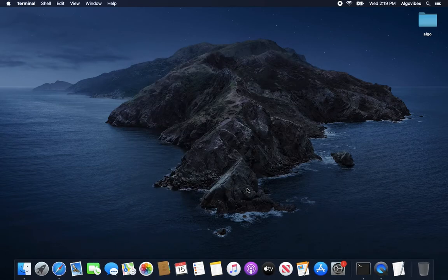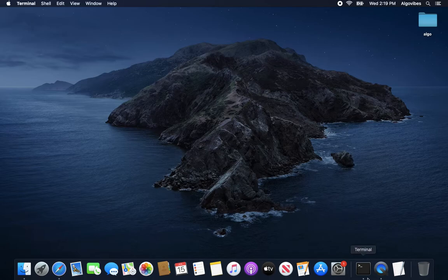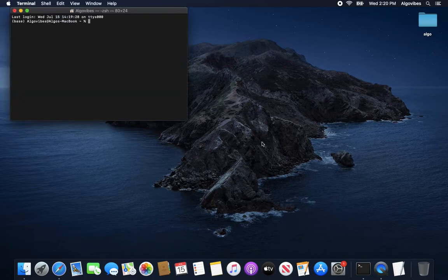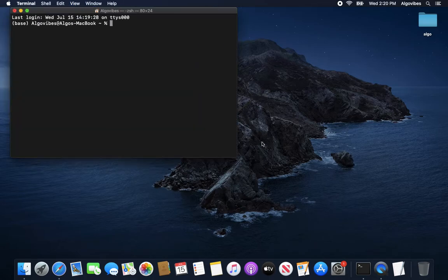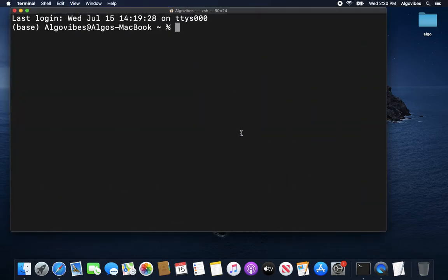Now let's take a look at our terminal again. And what we are noticing here is that we have this base in front of our username. What does that mean? That tells us that we are in the virtual environment base in Anaconda.